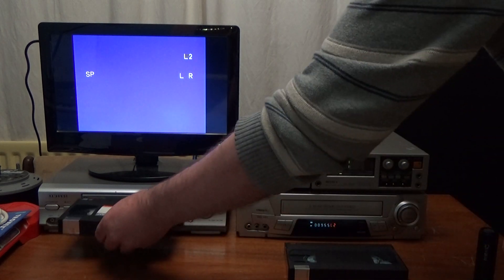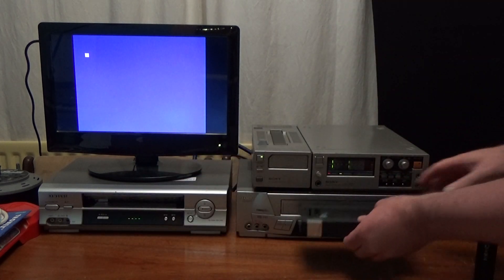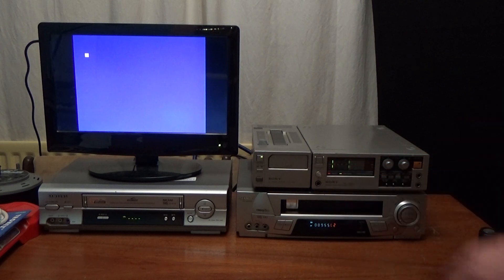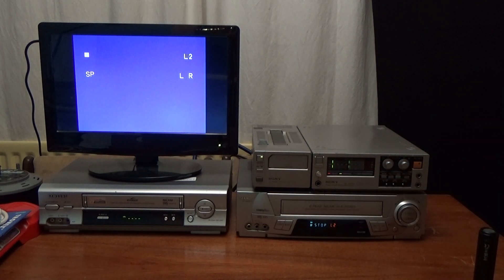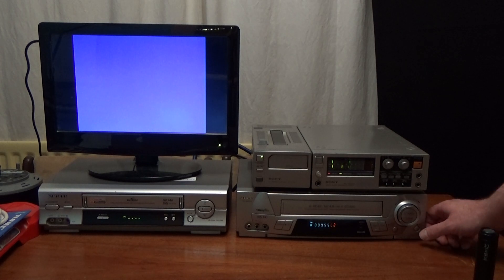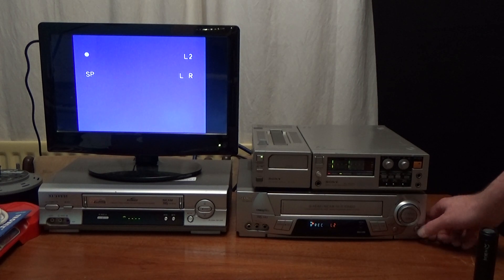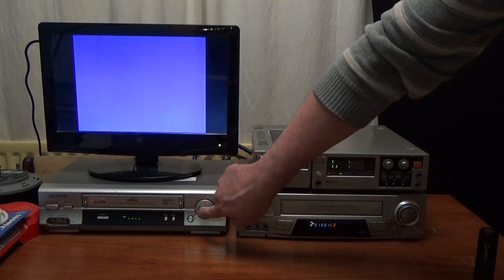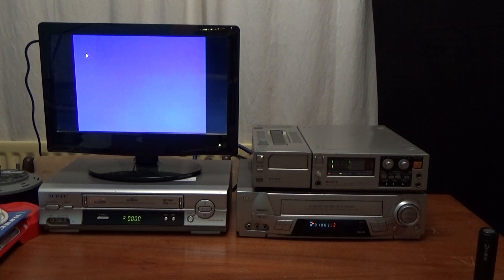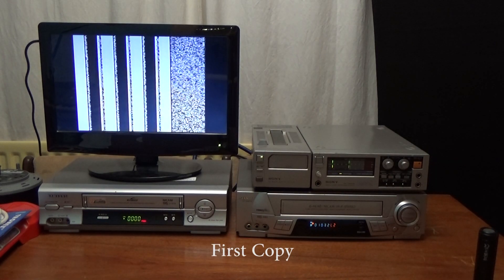So, that goes in there, that goes in there. Start recording on there. So, this will be a first-generation copy.